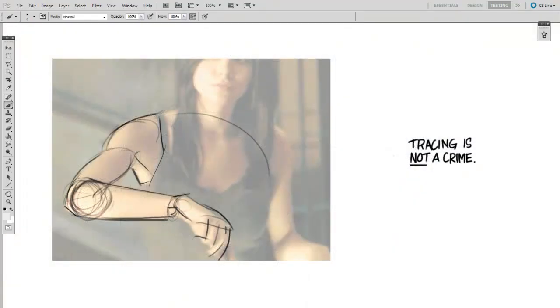When I'm getting started with my 100 drawings, sometimes I like to trace for the first 10 or so. Tracing is a great way to dissect your object into simplistic forms. Complex objects are much easier to internalize if you can picture them as a group of simple forms.